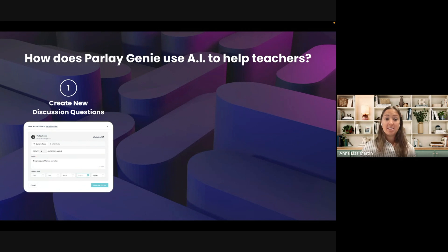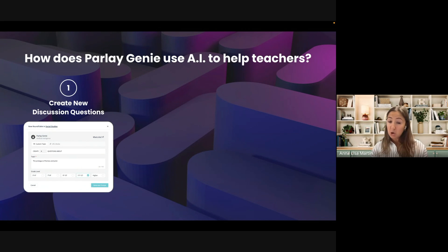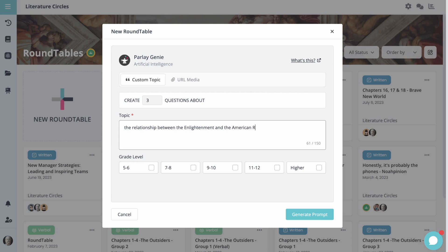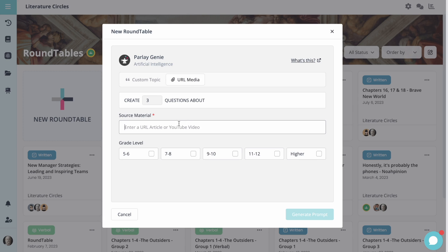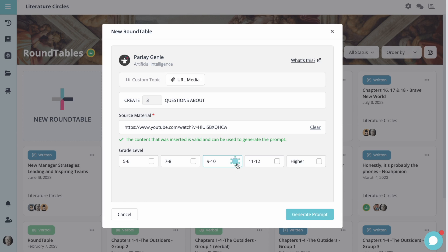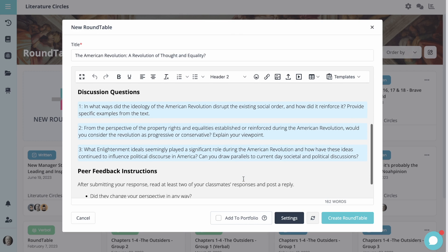The first one is the ability to create higher-order thinking discussion questions based on pretty much any topic. Any topic you're working on in your class, you could write it out in as much detail as you'd like. You can also use an article or a video as stimulus, and the genie is going to come up with higher-order thinking questions that can spark discussion amongst your students.